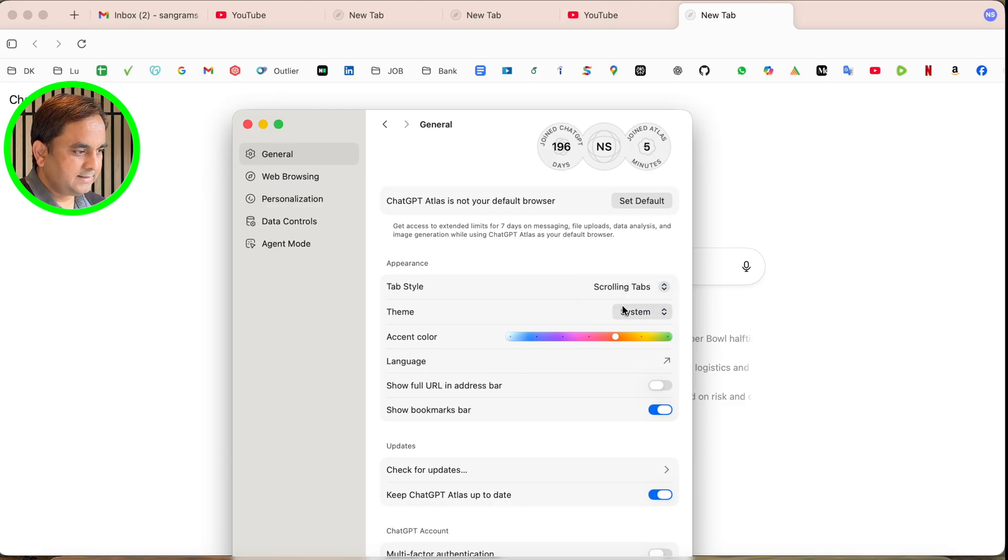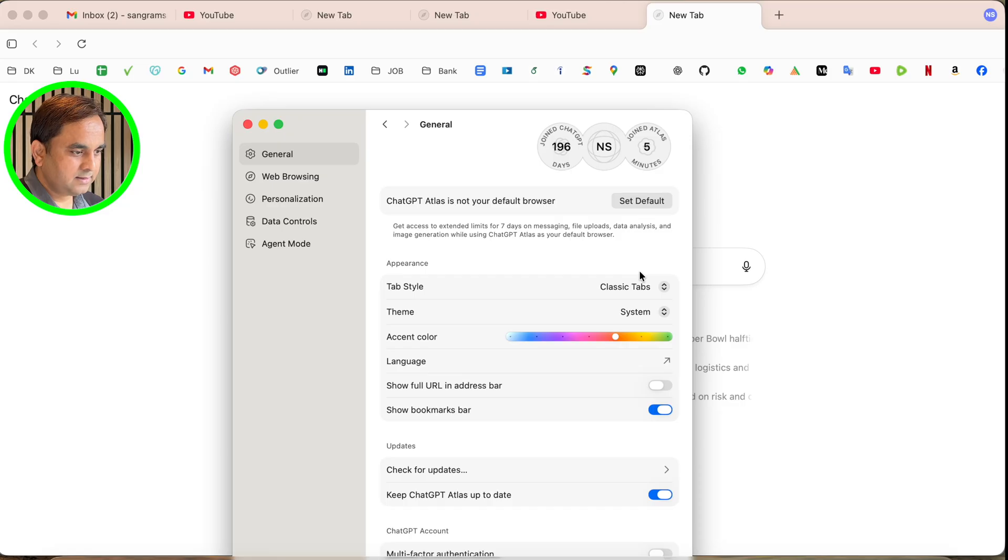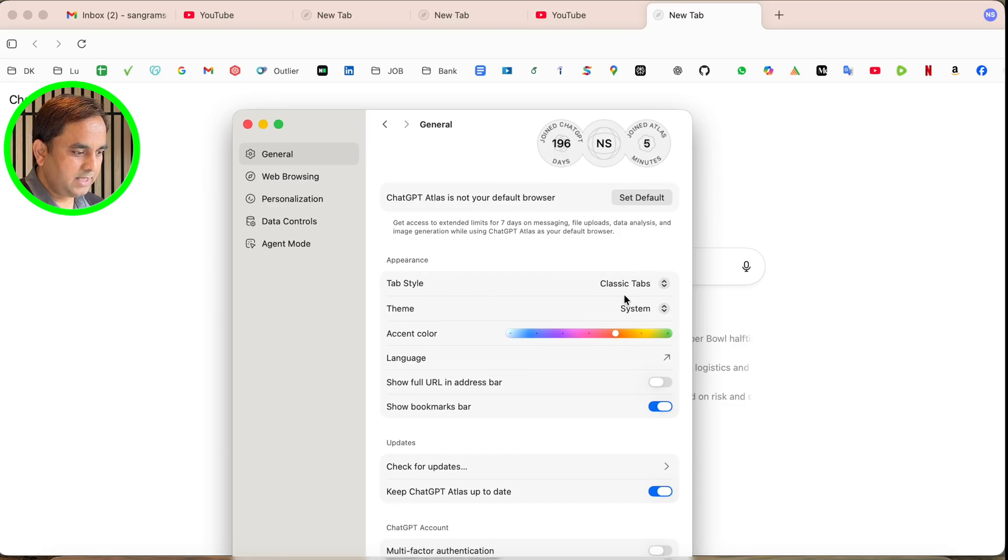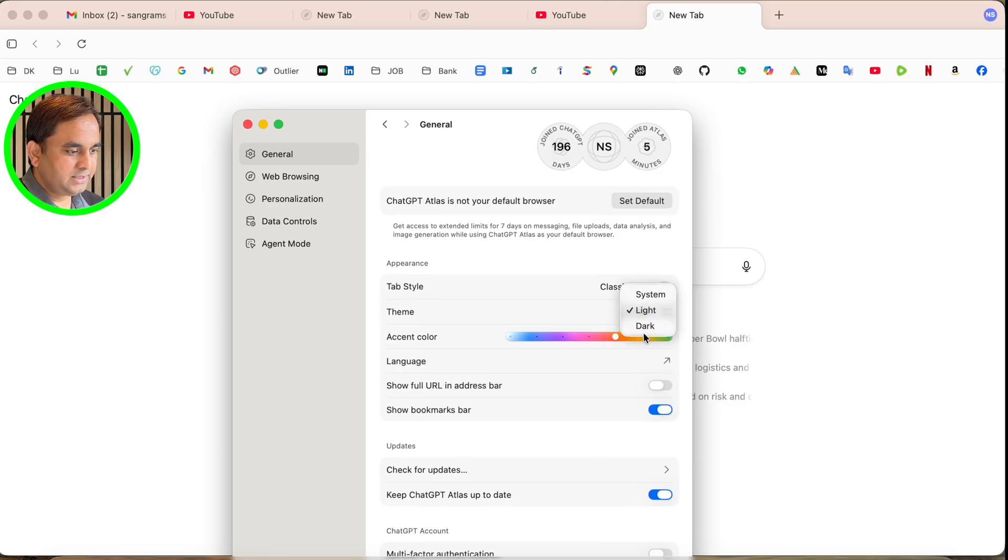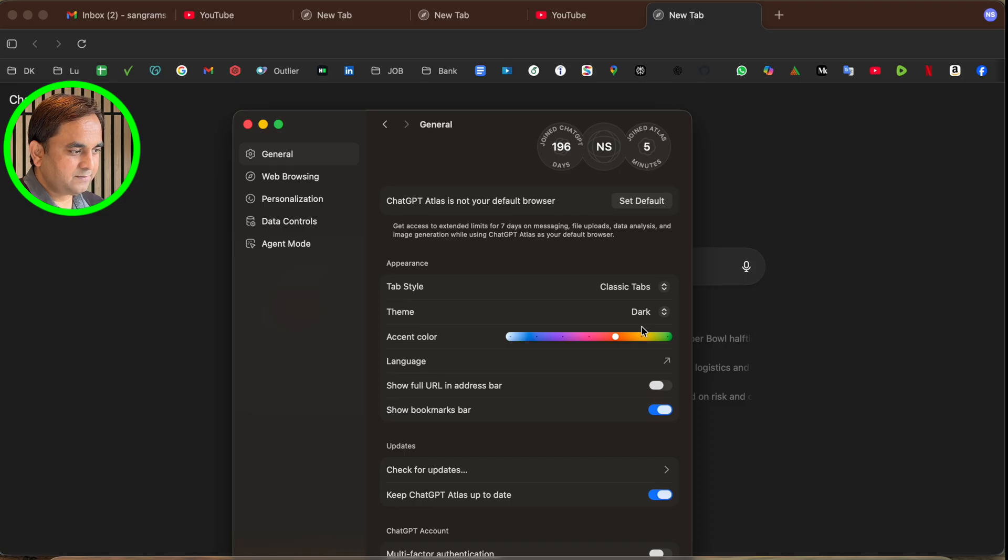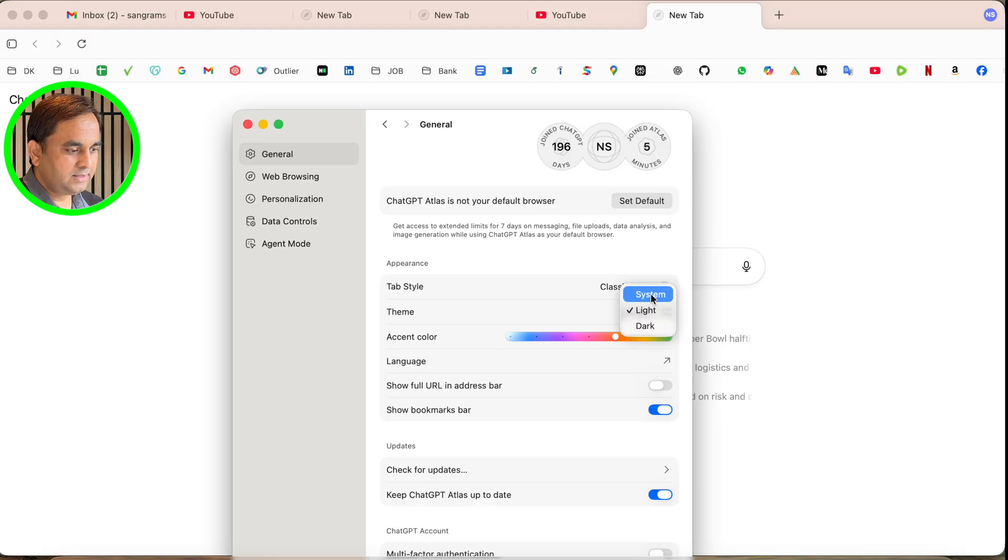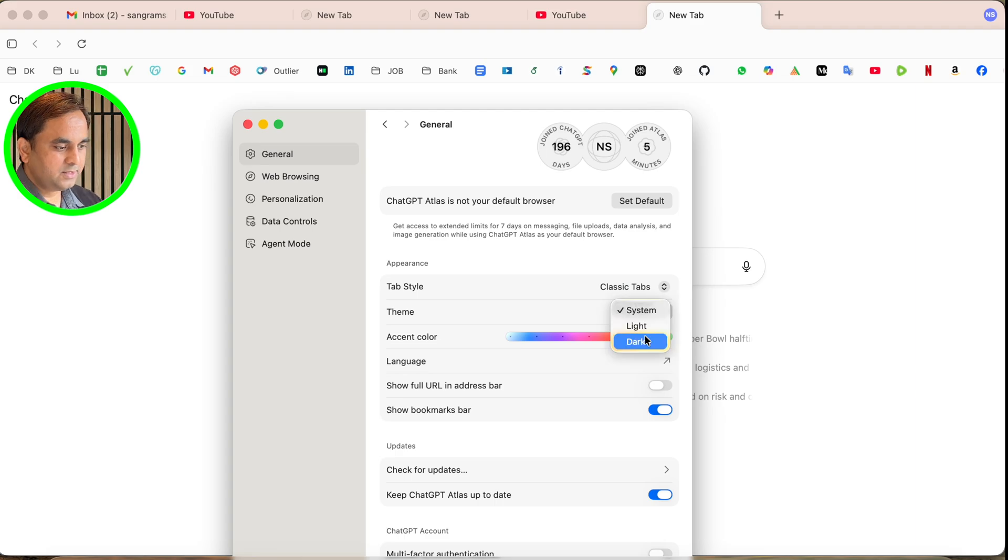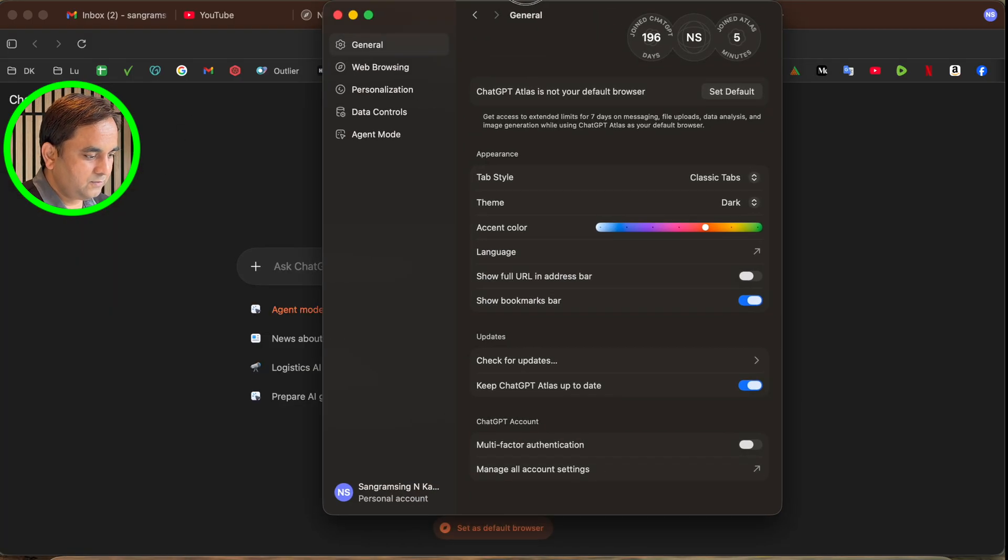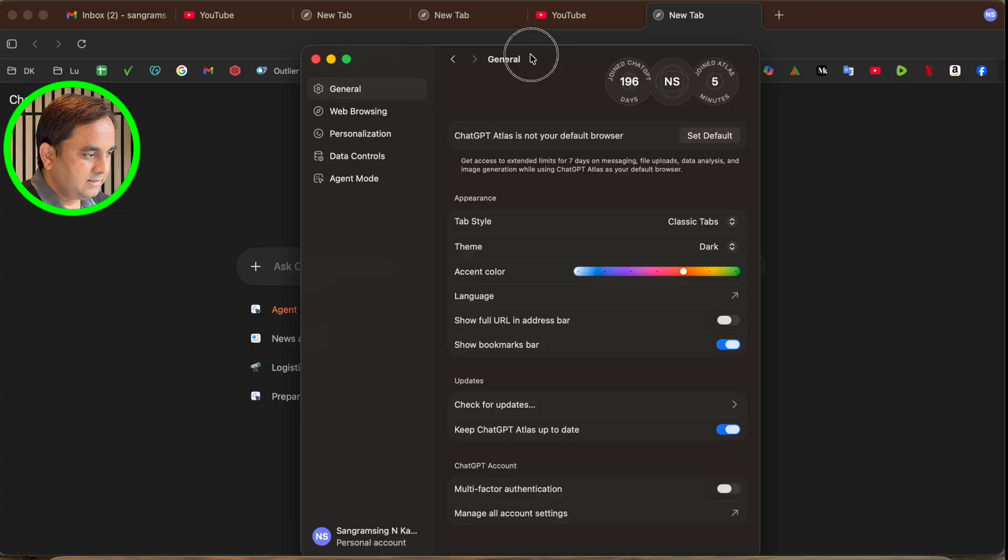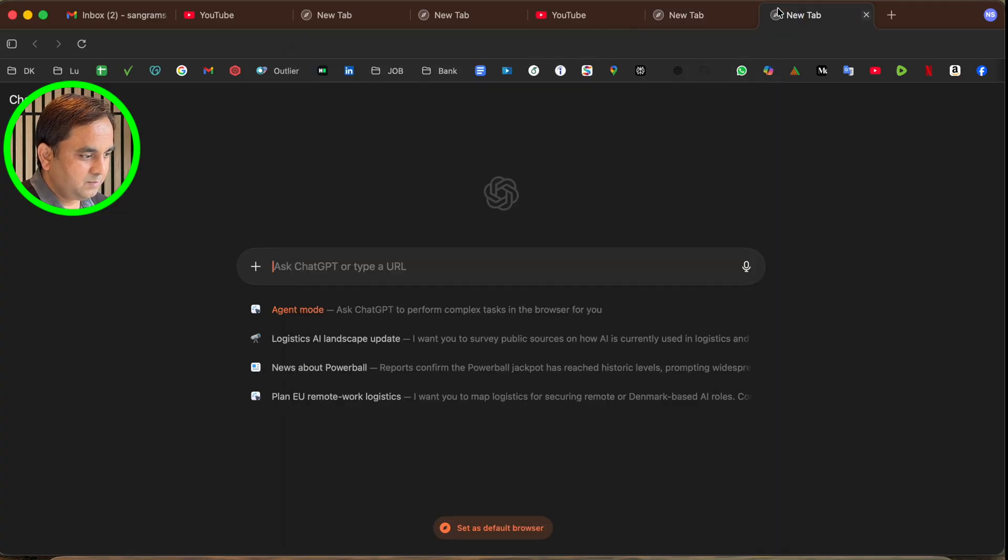Look at this - this is the classic tab, the standard tab, scrolling tab, and classic tab. I'll go with the classic tab. You can just simply change the theme as well - dark theme, light theme, or just simply system theme. The dark theme is also impressive. If you like dark mode, you can just simply use the dark theme.